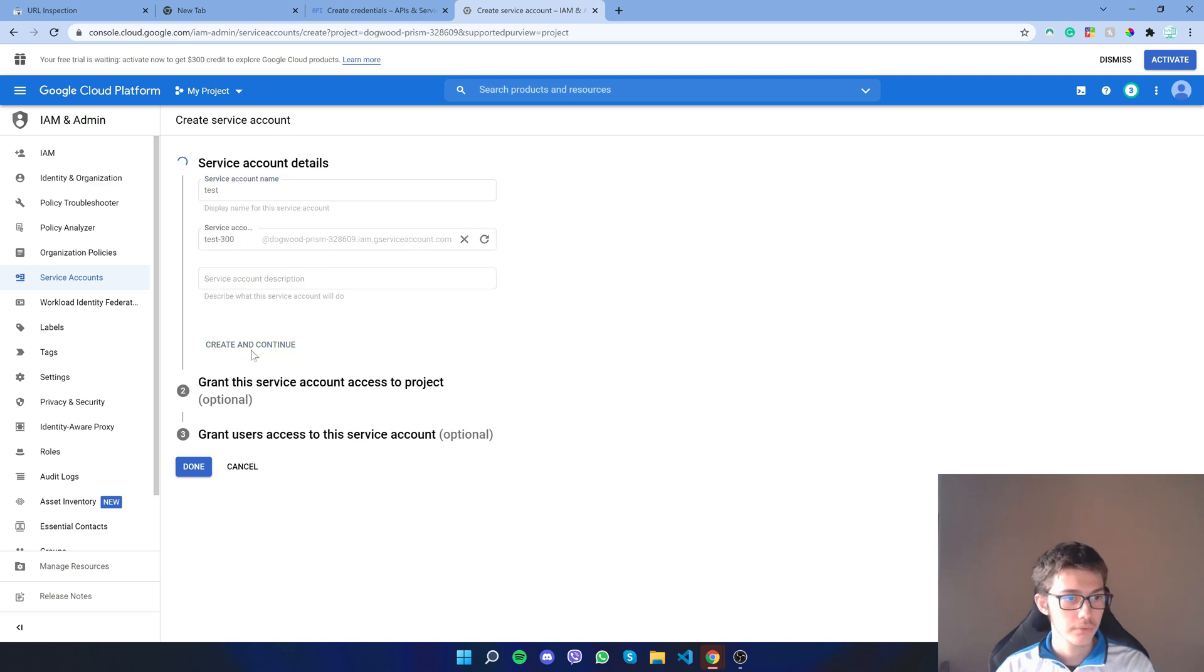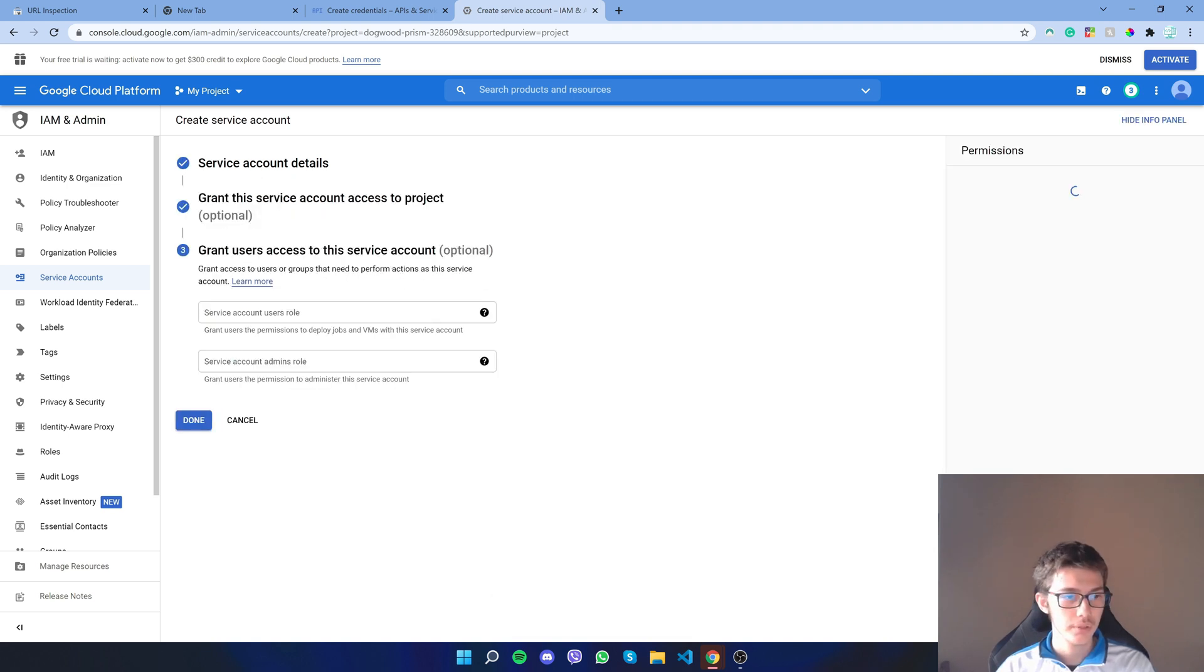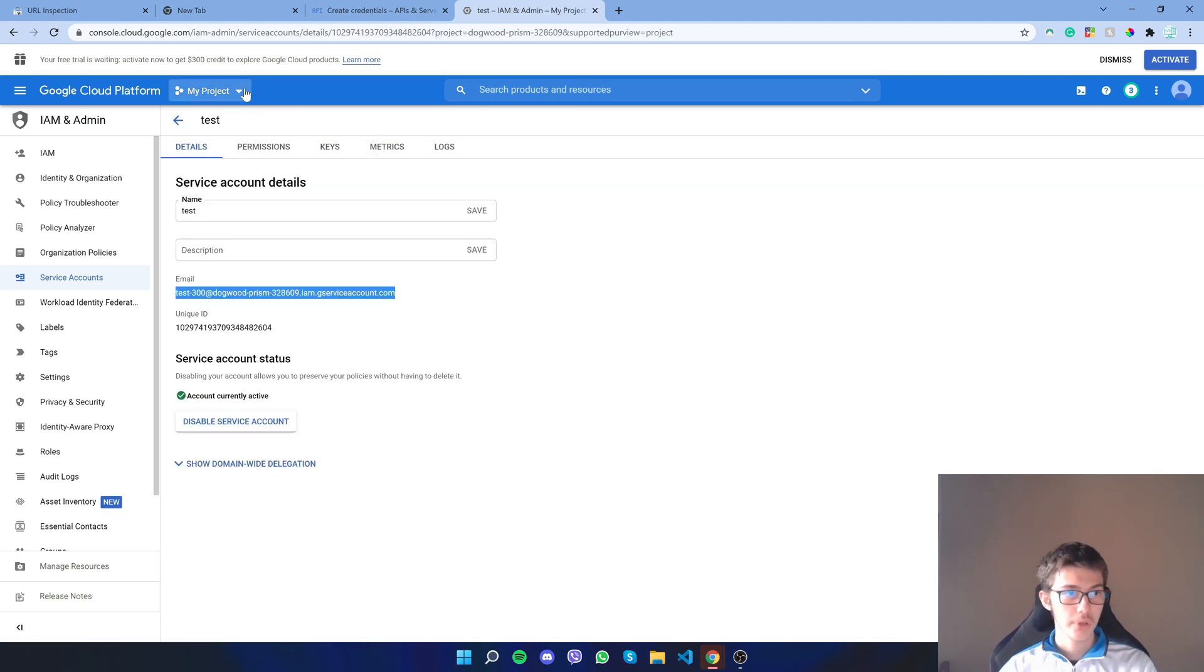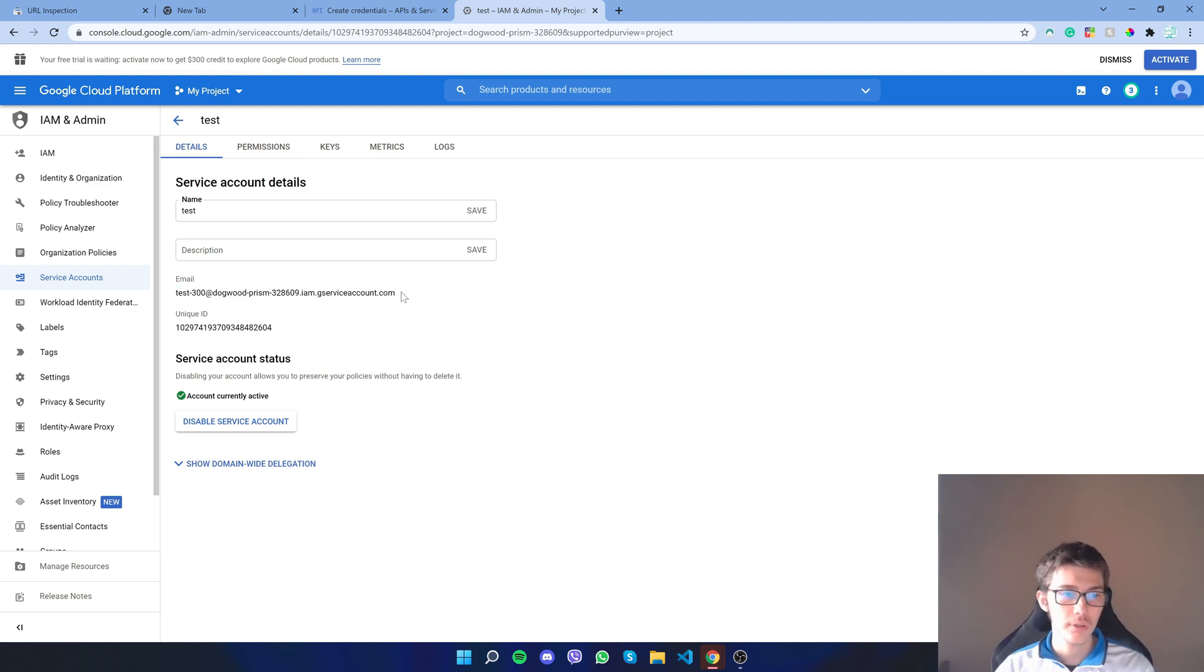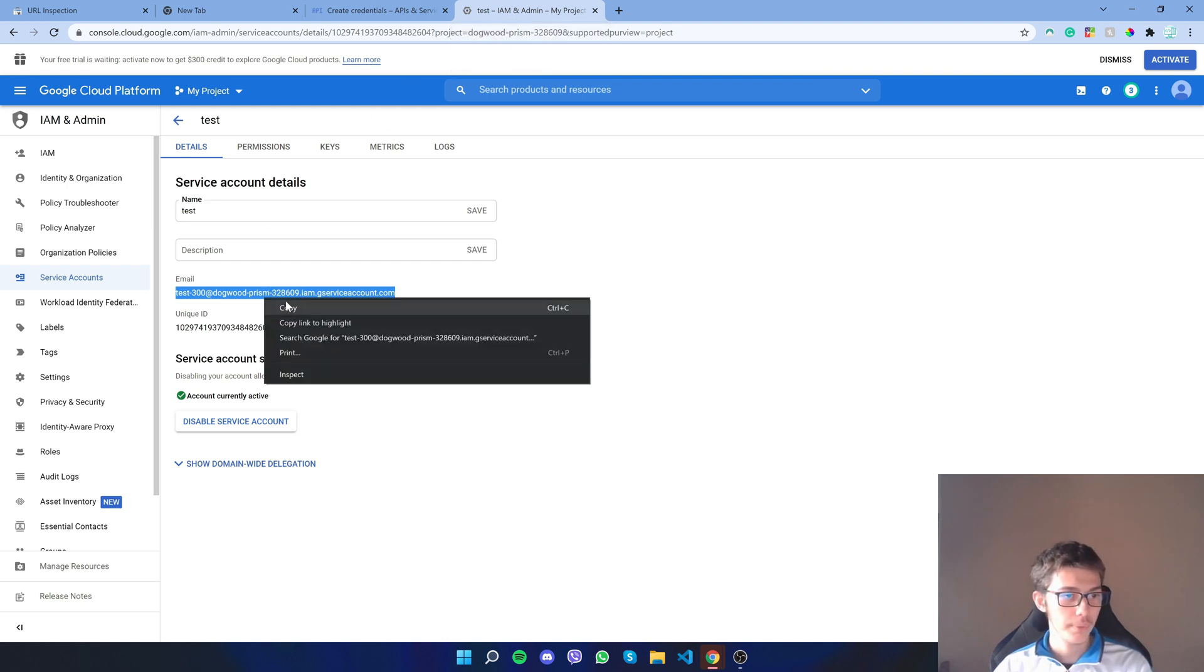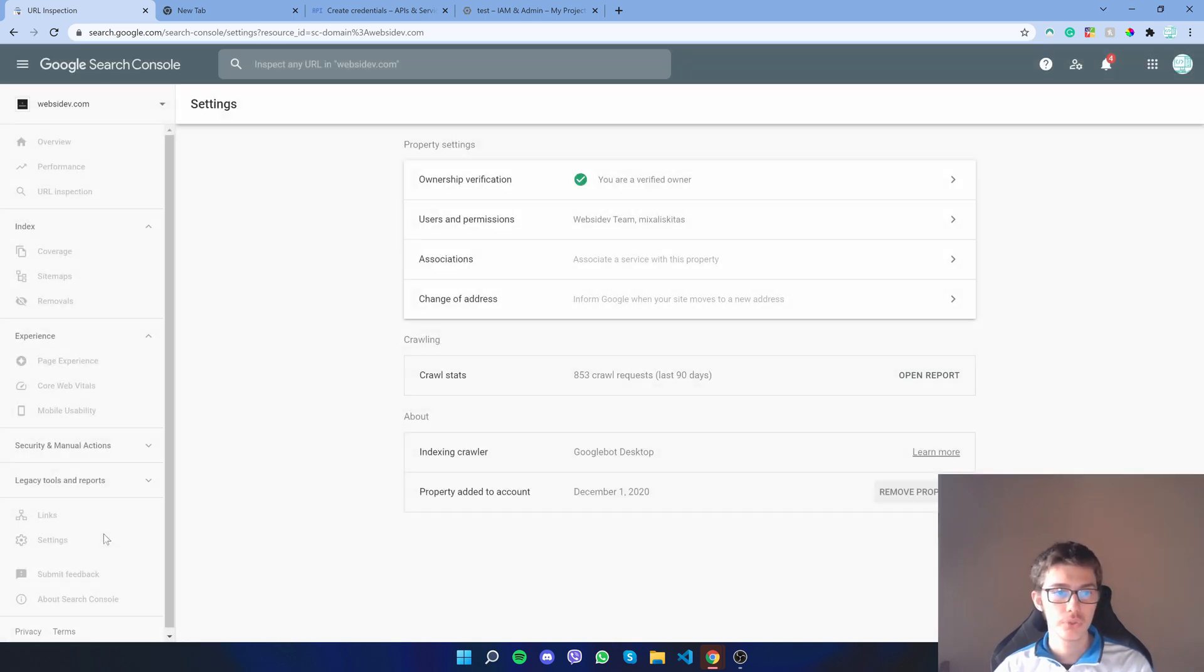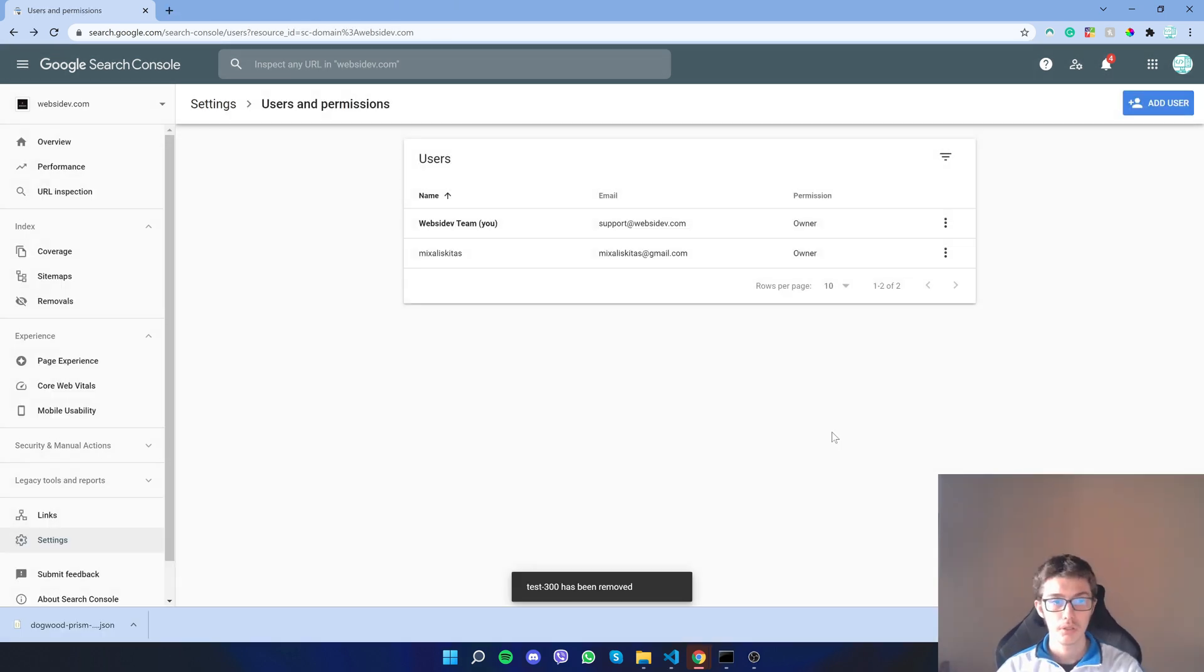Now that we created it, copy this one right here because we have to go on Google Search Console and give access to this email address. With this email copied, go back, go to settings on the domain you want to use the script for the Indexing API. Now go to users and permissions.